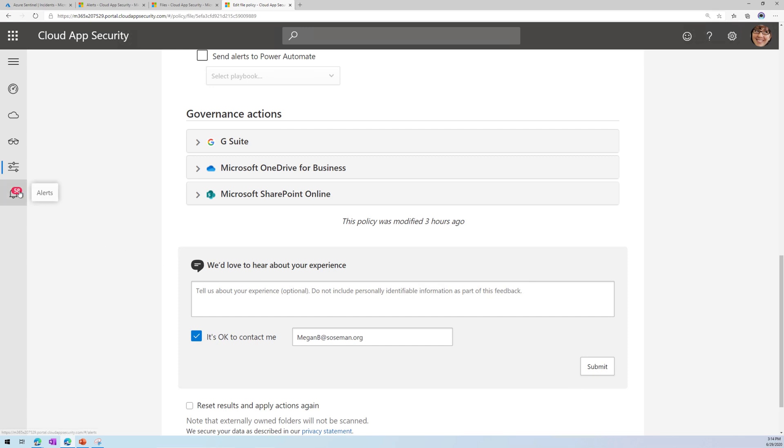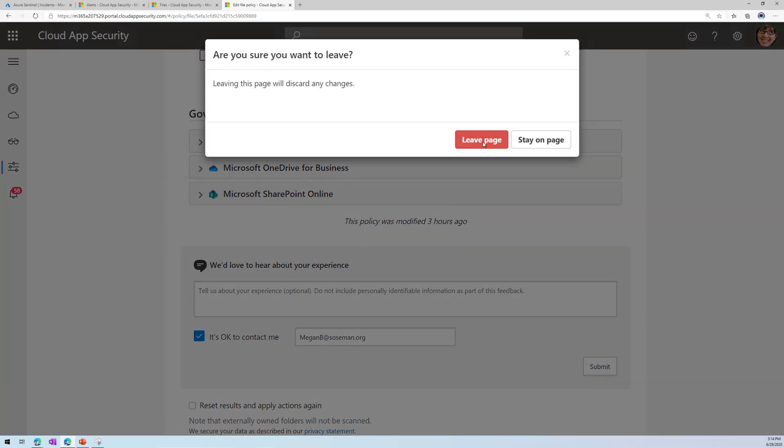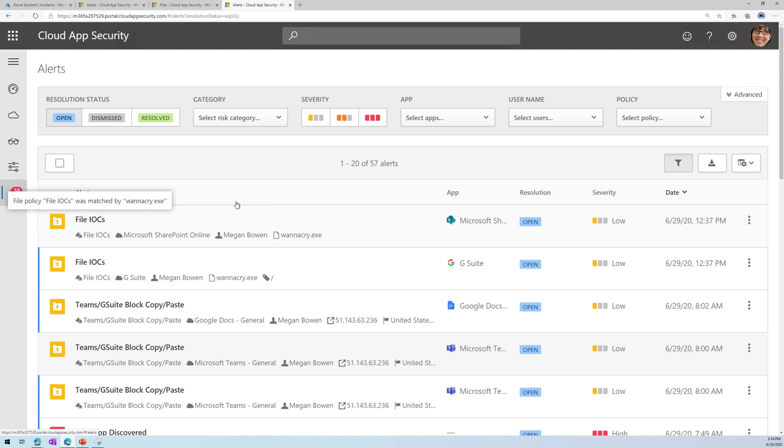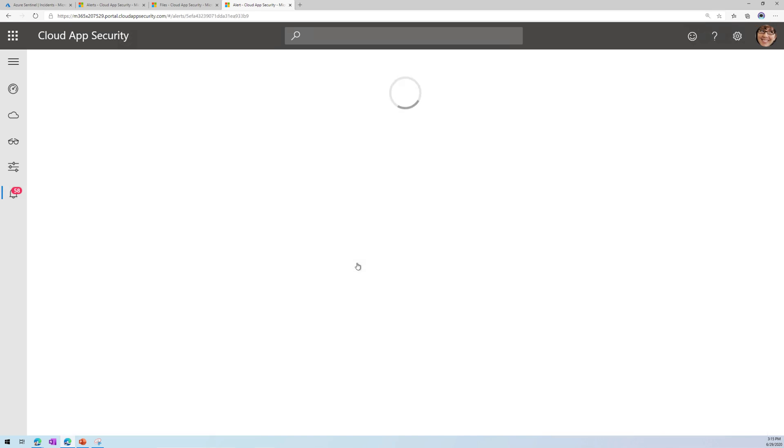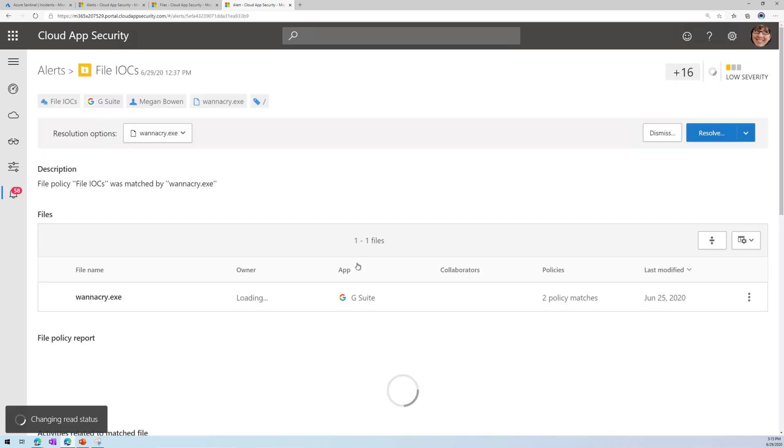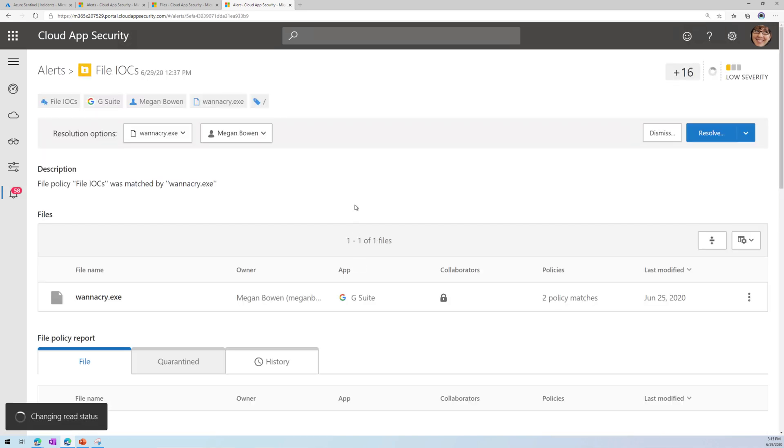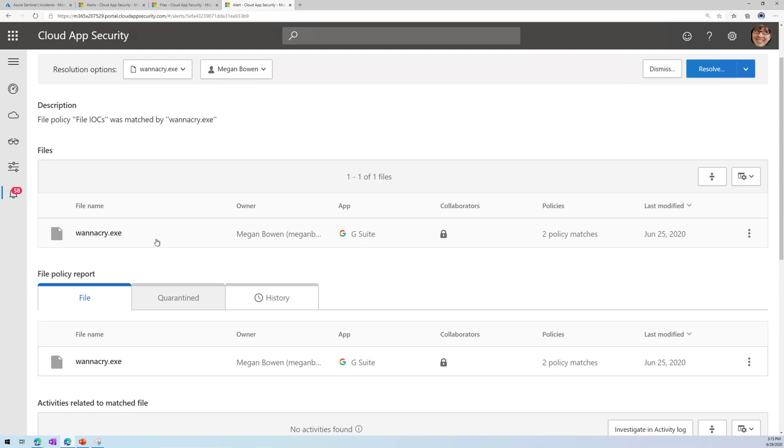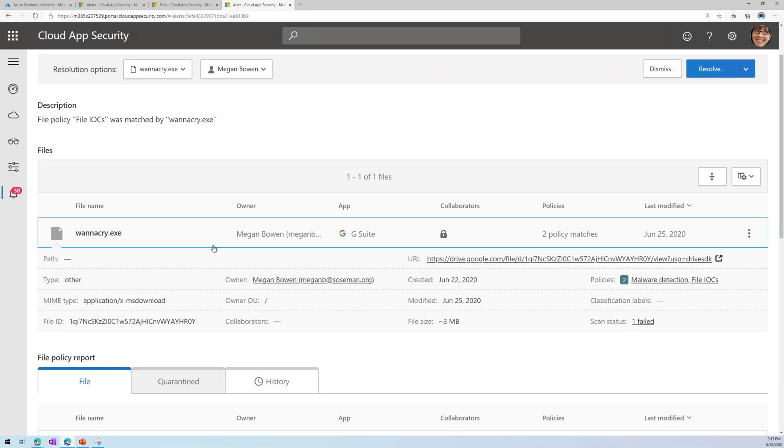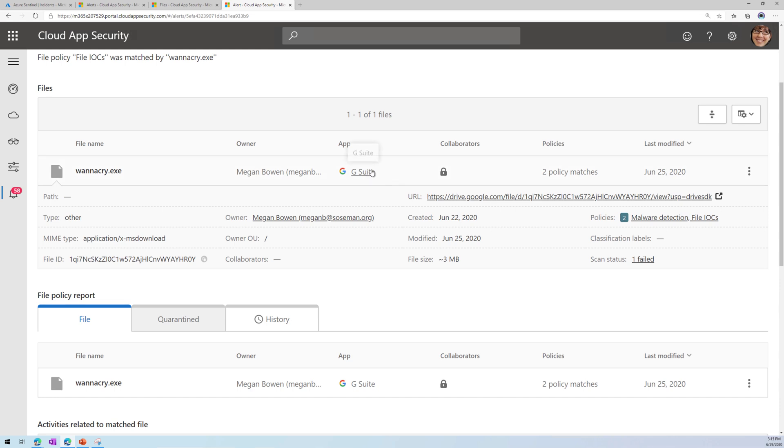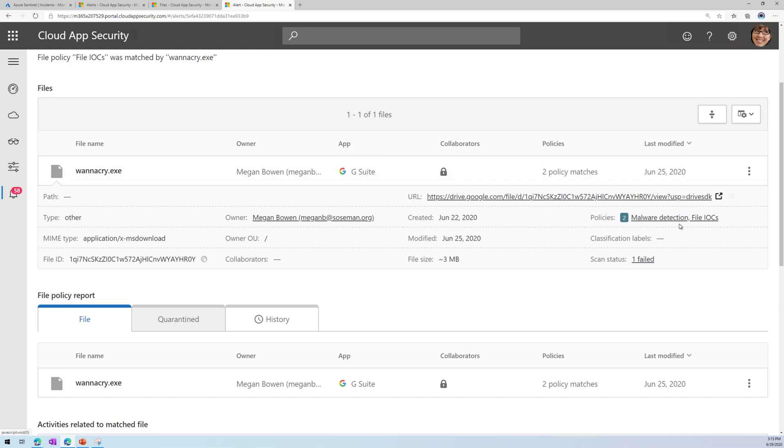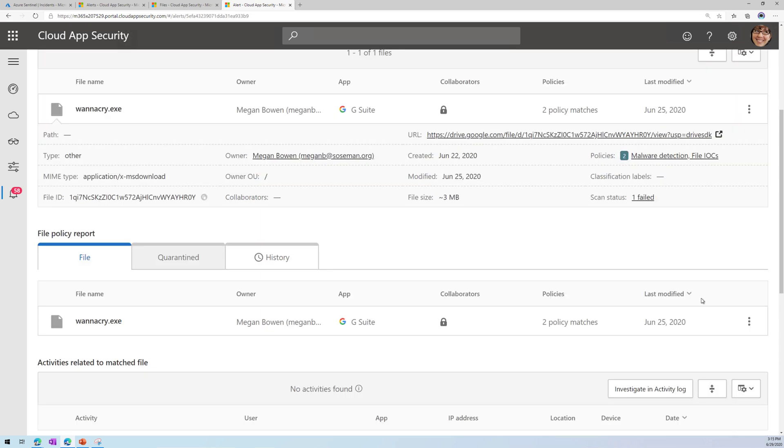So I've actually already done this, and if we go to my alerts, here you can see two alerts that were created, where it found WannaCry in G Suite and in SharePoint. And if we open up one of these alerts, here we can see the file that was found, and there is the file ID or the hash of the file in G Suite, and there's a link to where the file can be found, and it triggered my malware detection policy and my file IOC policy.